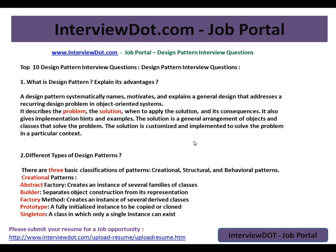What is a design pattern and what are its advantages? A design pattern is a pattern you can use in your application whenever you're writing code in a structured, proper way. A design pattern systematically motivates and explains a general design that addresses a recurring design problem in object-oriented systems. It describes the problem, the solution, when to apply the solution, its consequences, and gives implementation examples.